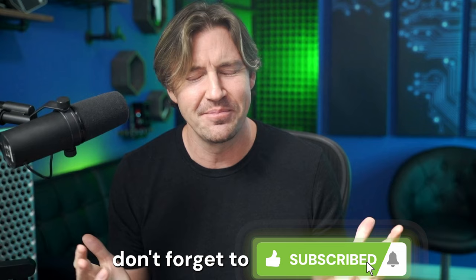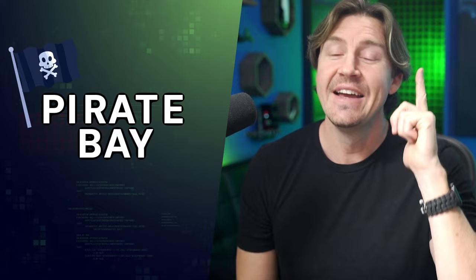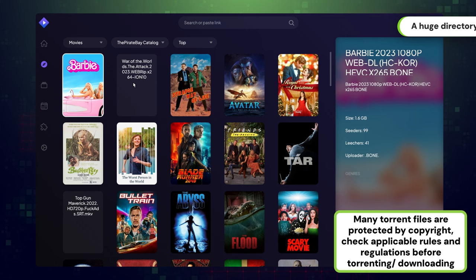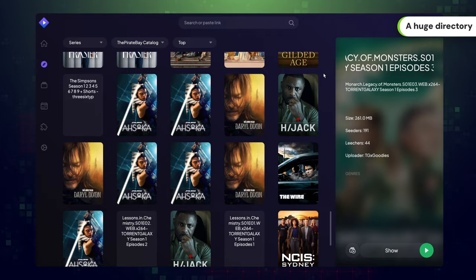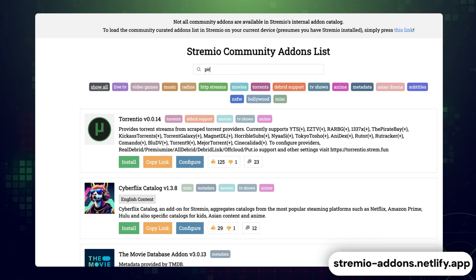My last recommendation in this best Stremio add-ons list is the notorious Pirate Bay. Pirate Bay is a third-party extension that gives you access to tons of content from torrenting sites. The directory is going to be huge here too, seeing as the content comes from one of the biggest torrenting archives in the world. Just be cautious of copyrighted content when using this method — you don't want to wind up in any legal battles. Keep in mind I had to download this one from Google rather than directly from the Stremio app.